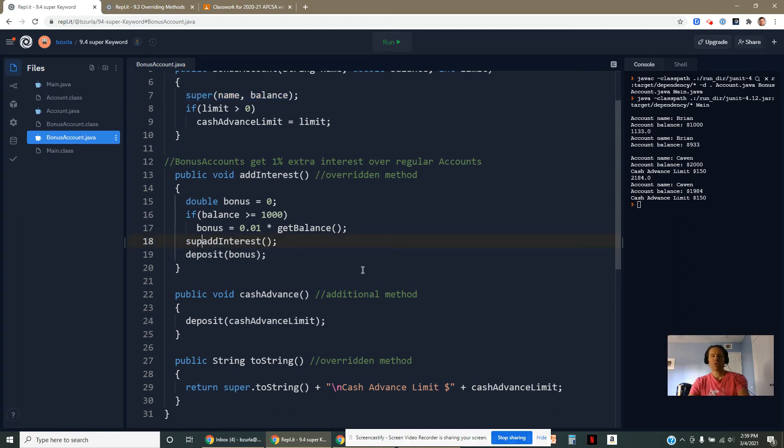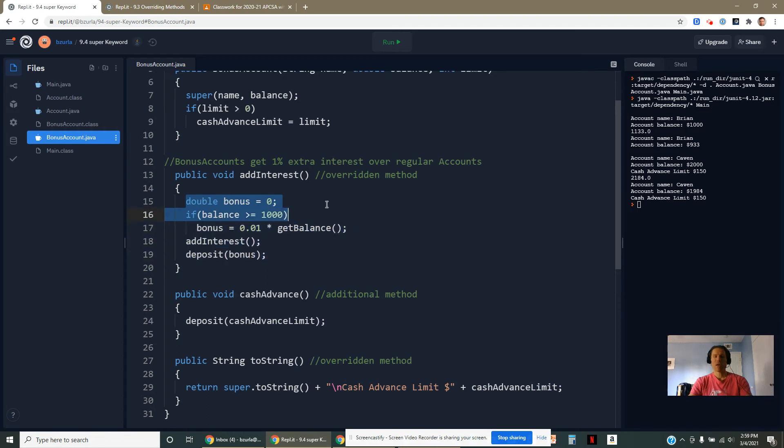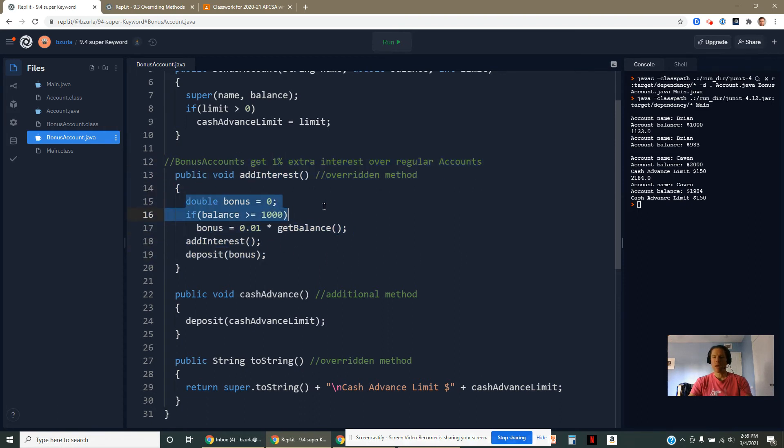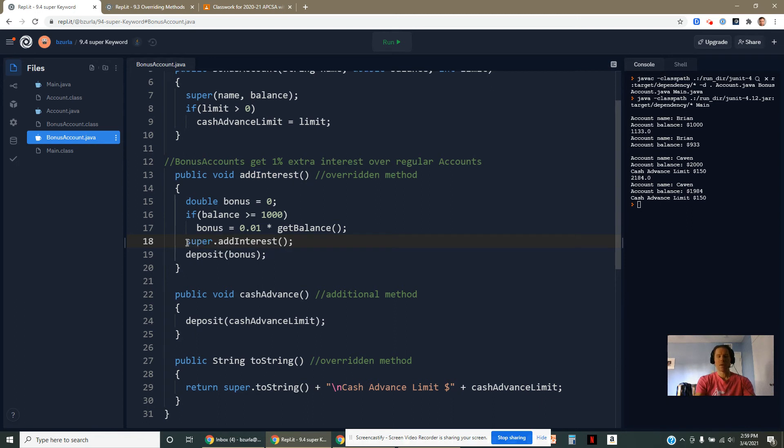it would actually sort of create like an infinite circle because it would call itself and then just start over, run this code, call itself, start over. It would create like an infinite loop. But there's a way to steer it away from here. I could say, go call the one from the superclass and run it instead.